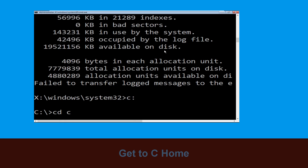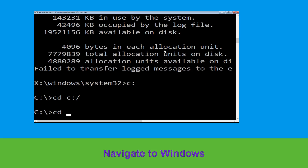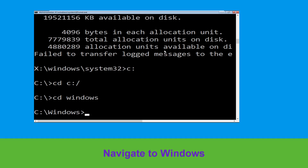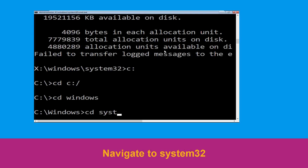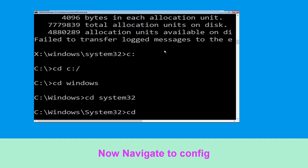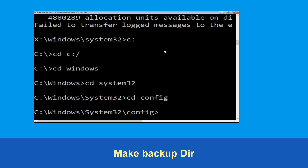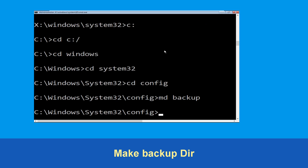Type cd C:\ and hit enter to execute the command. Now type cd windows and hit enter to execute the command. Type cd system32 and simply hit enter. Type cd config and simply hit enter to execute the command.